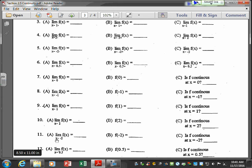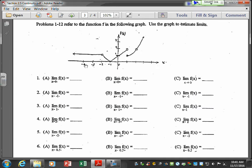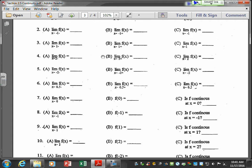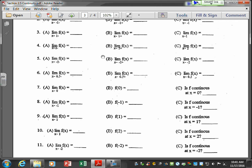For number 11, the limit as x approaches negative 2 is 1. But f evaluated at negative 2 is undefined — similar to the removable discontinuity images we looked at previously. So we had the limit as 1, the function undefined, and therefore it is not continuous at x equals negative 2.